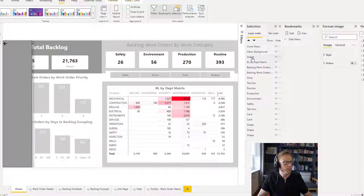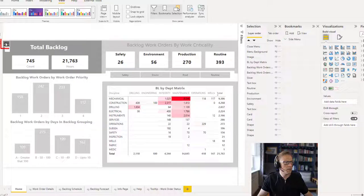The other image is going to be this other image. This one here is going to be the 'open menu'.